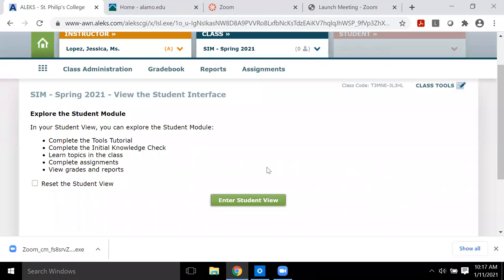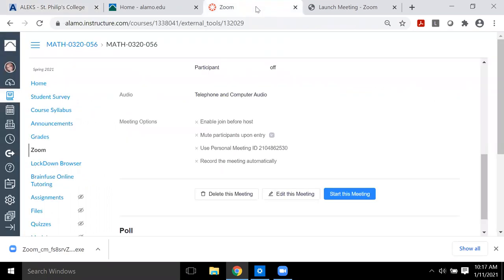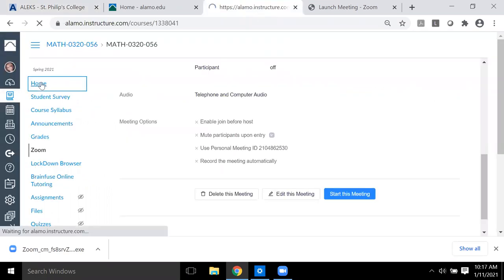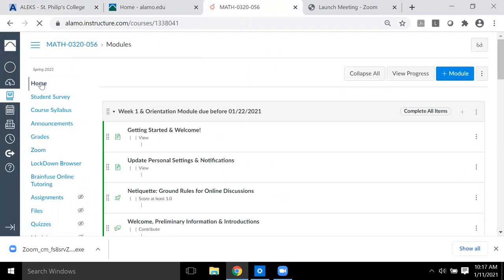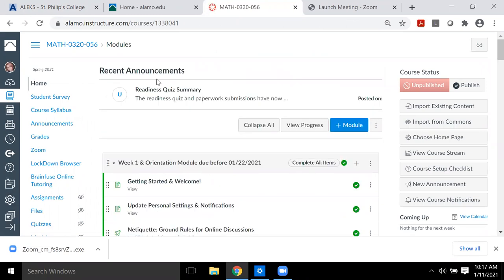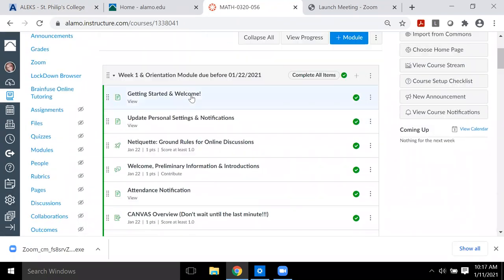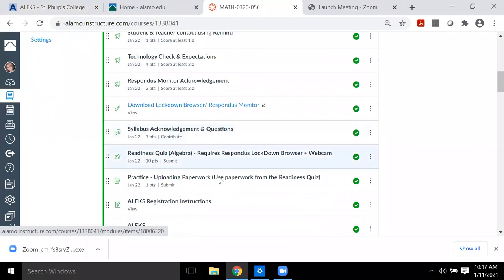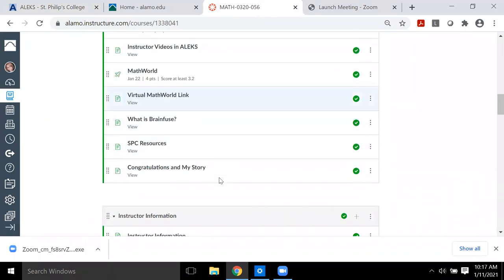I'm now recording. I just wanted to make a quick video to show you guys how the course is going to work. In Canvas, where everything starts, you're going to have an orientation that's due on that first Friday of the week.